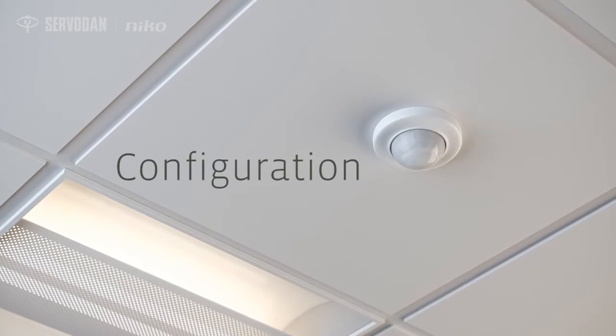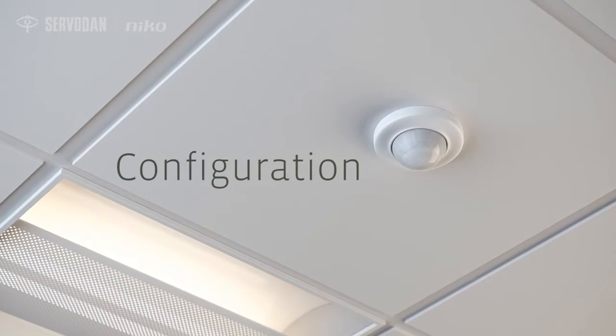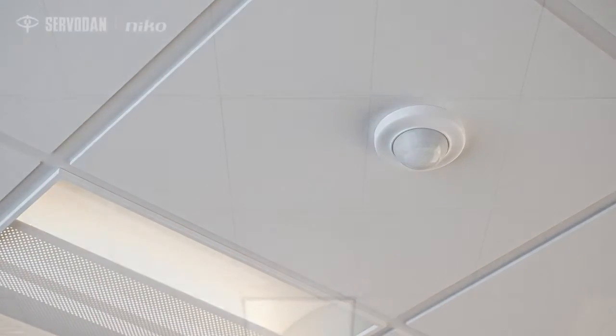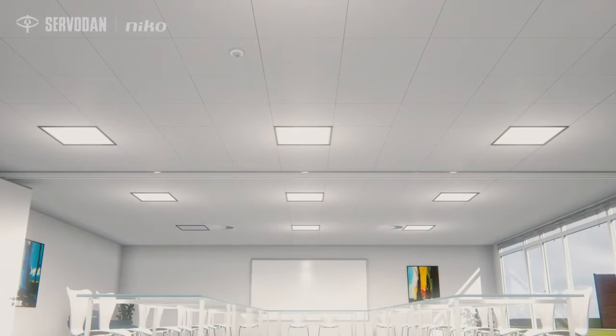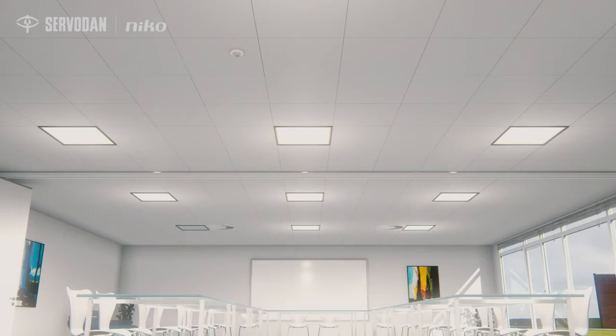Configuration. The master detector assigns every single luminaire a unique address on the DALI bus.